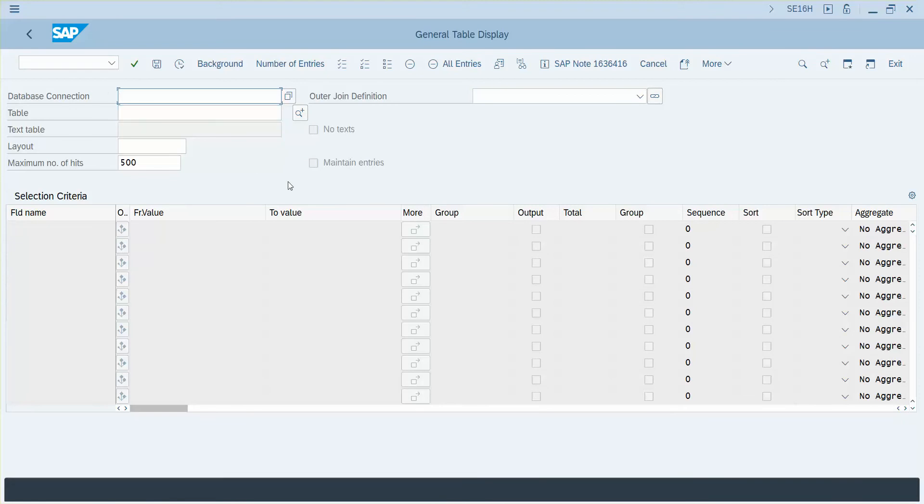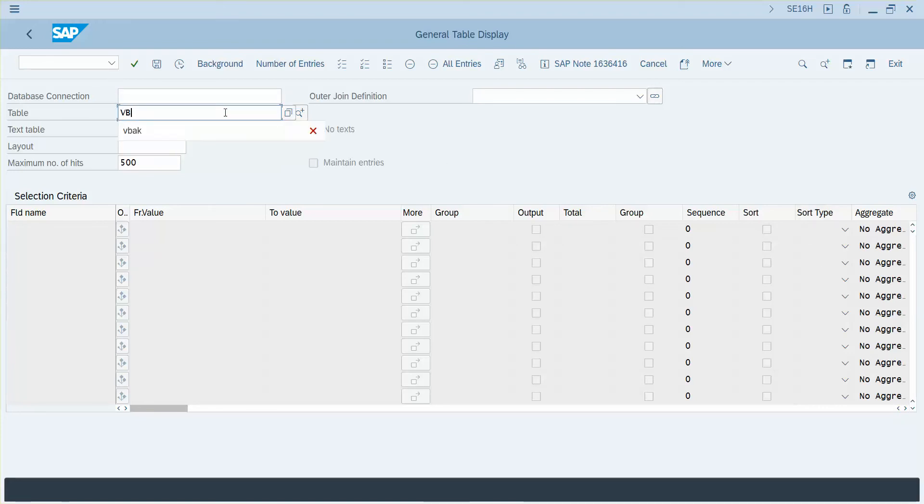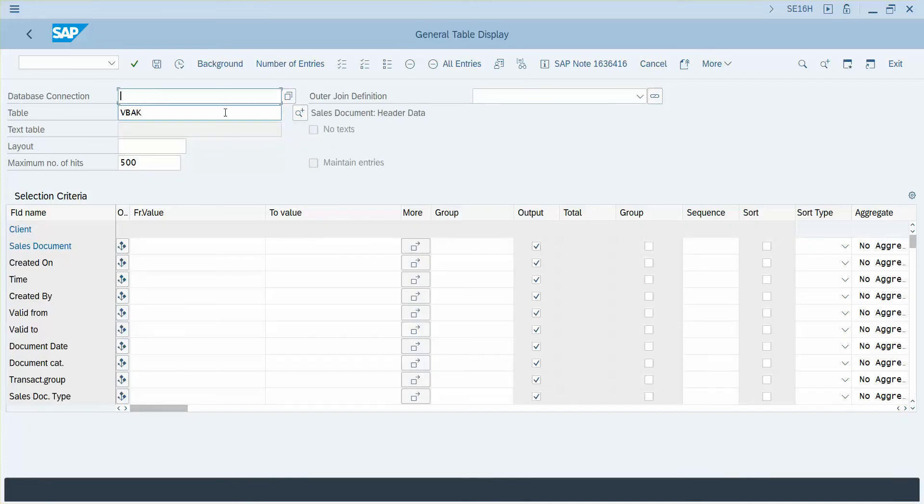What we're going to show in this video is how to use the total column and then how to use the sort column and the sort type, which is probably pretty self-explanatory, but we'll show it anyway. We're going to do a sales order header table,